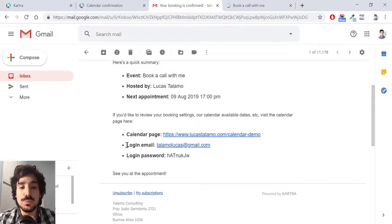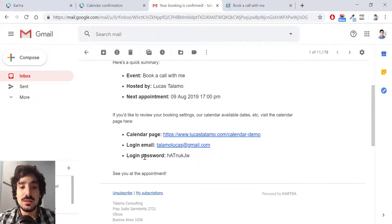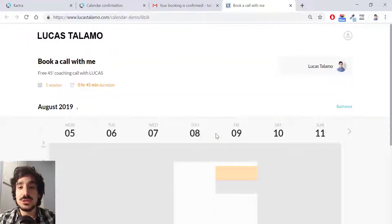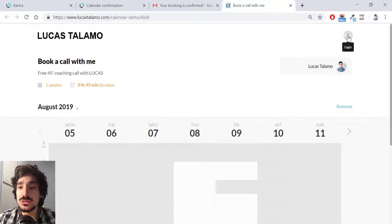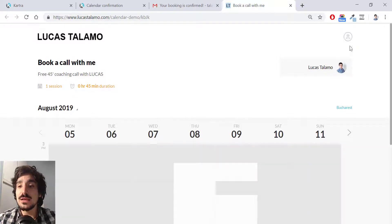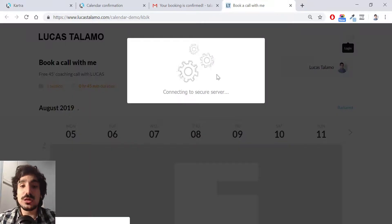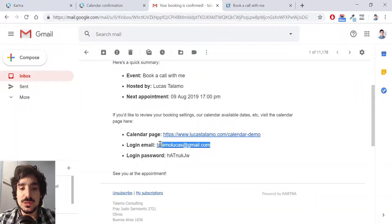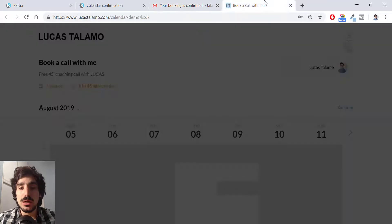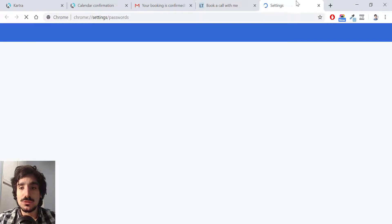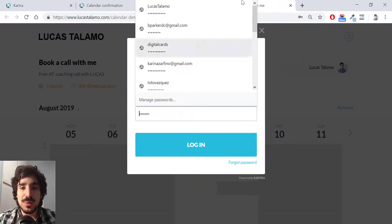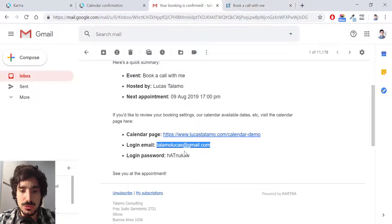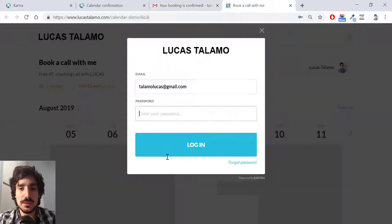I can click over here. And if you pay close attention here, I have a login email and a login password. So I'm returning to the calendar page, but pay attention to this. If I hit this icon over here at the top right, I can log in to the calendar and I can log in with these credentials. My email, which I used to book my call and a password, which is this one, of course, automatically generated.